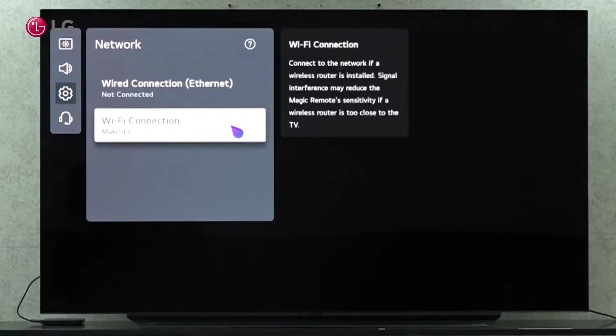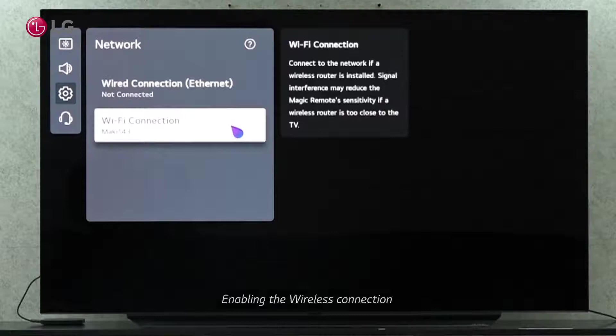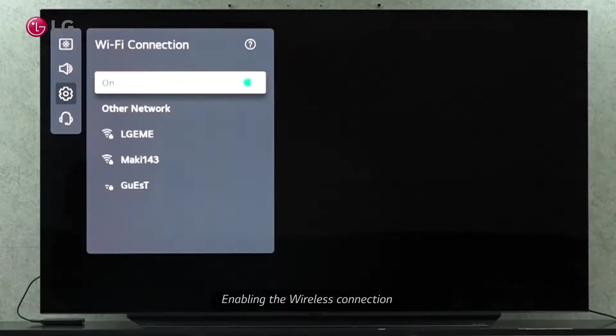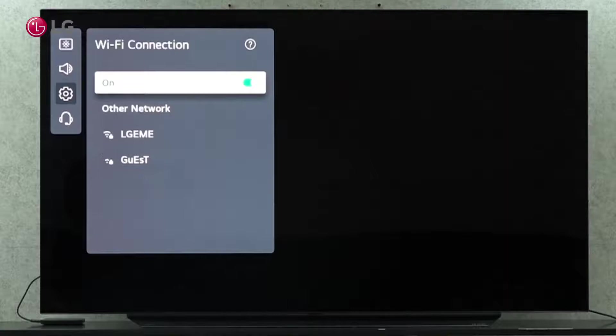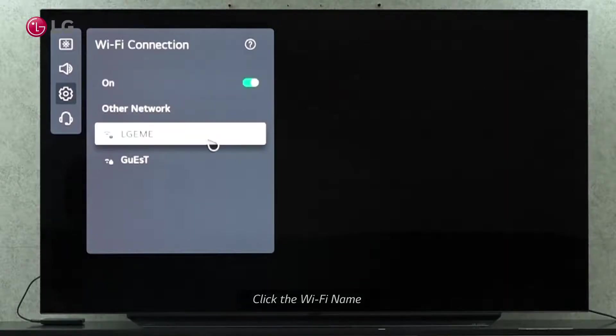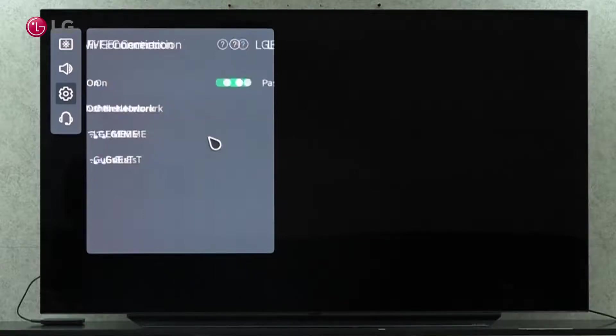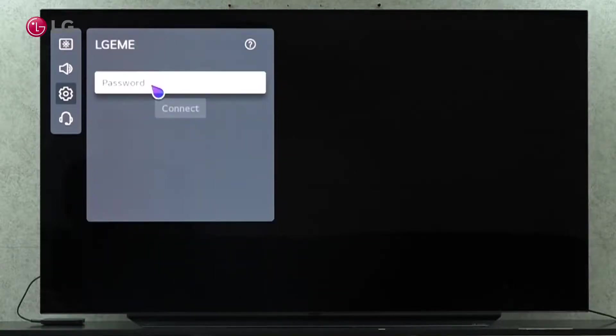The other option is to connect via wireless. Ensure that the wireless router is on and active after enabling the wireless connection. Among the search results, select the wireless router name. Be sure to enter the right password.